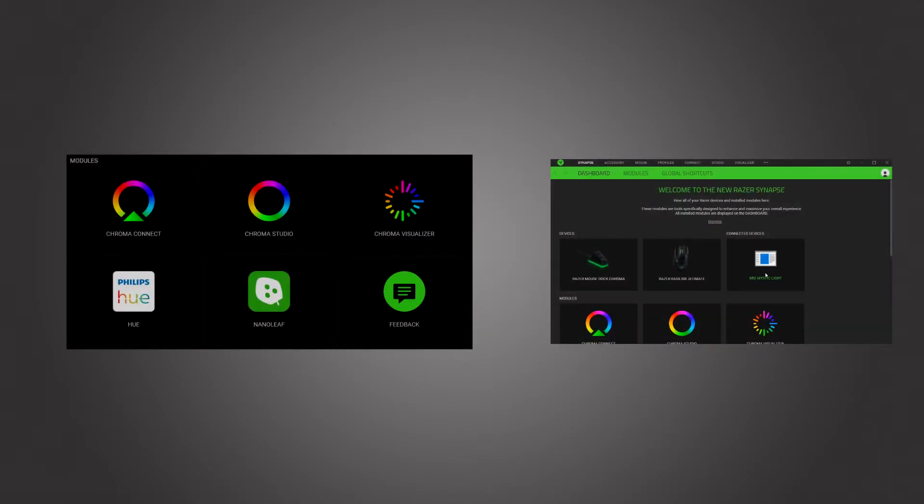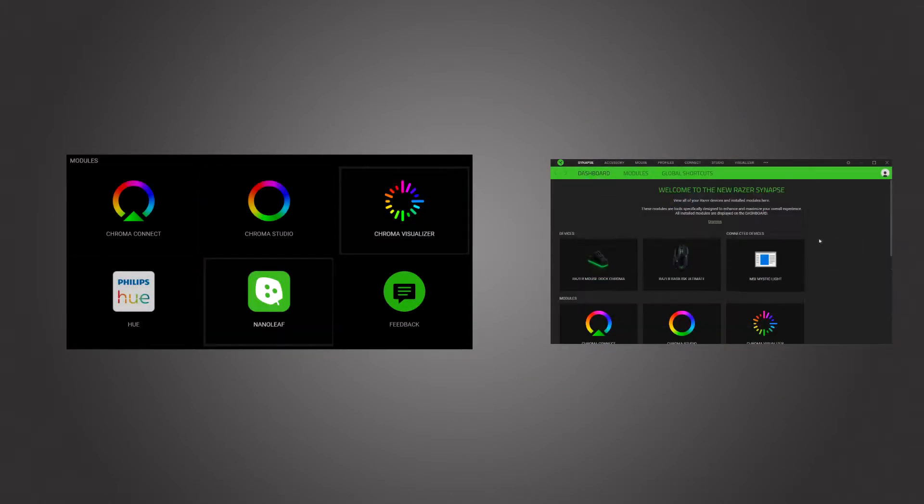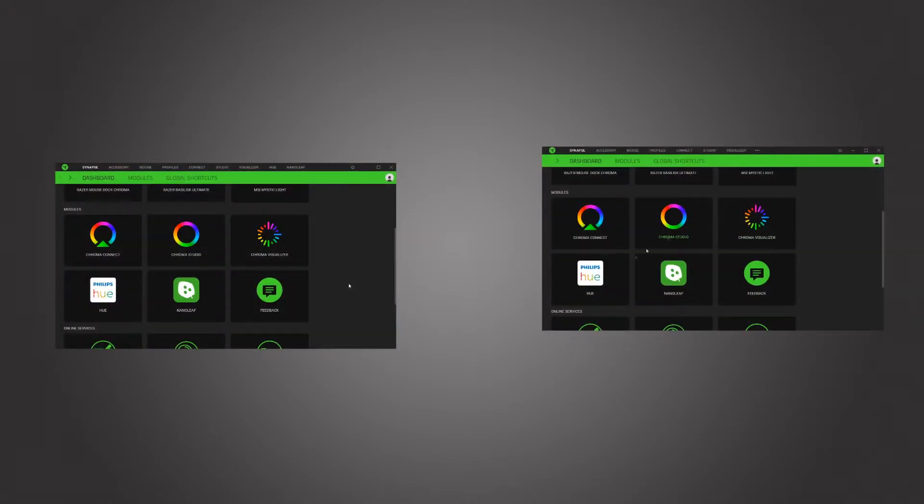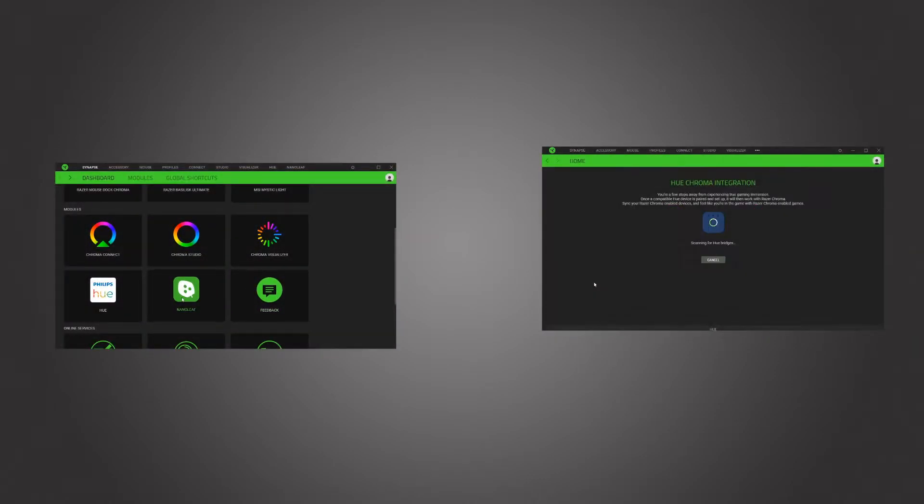And for this to work, you'll at least need Chroma Visualizer, Nanoleaf, and Philips Hue. If you don't find the module that you want, you may need to download a third-party plugin for it to work with your device. Afterwards, you connect the devices through Razer Synapse. Just follow the steps on the screen.